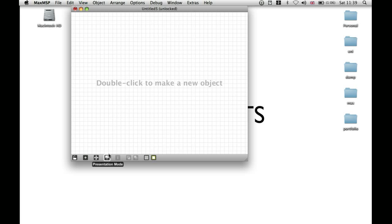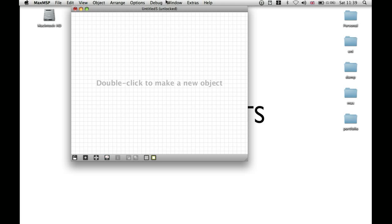If you want to toggle between Presentation mode and Patching mode, then press Apple, Alt and E. You can see it says Unlocked, and then Unlocked Presentation.